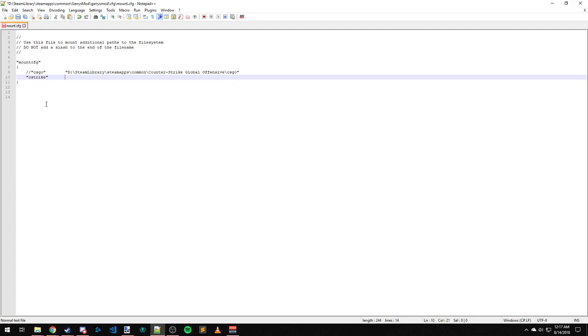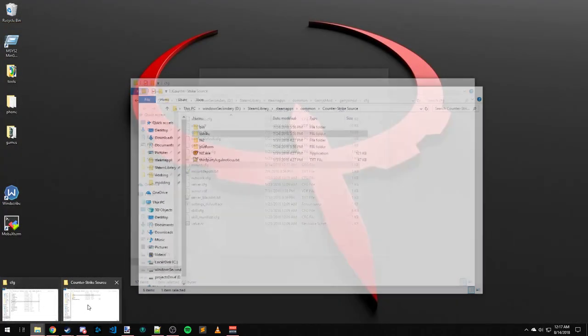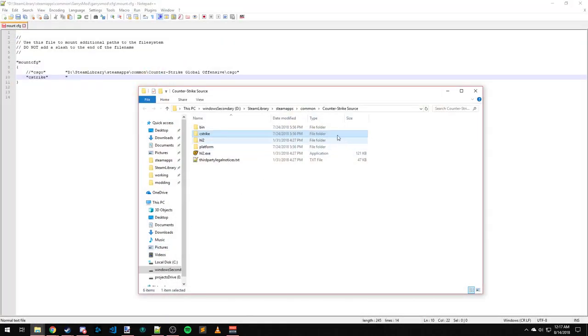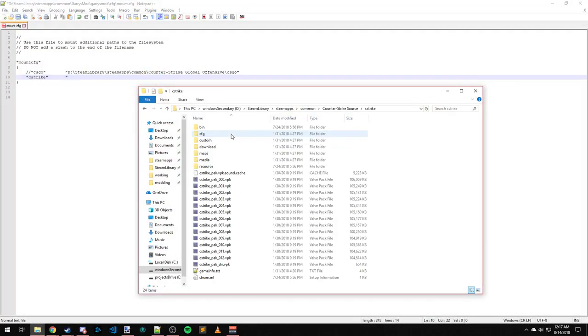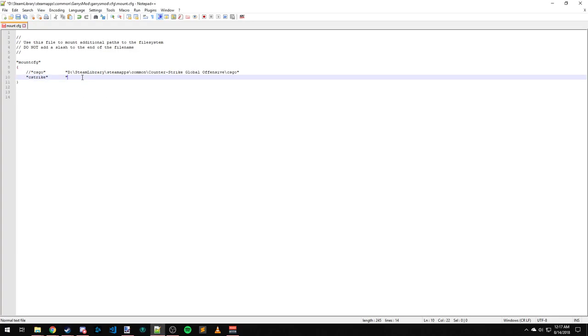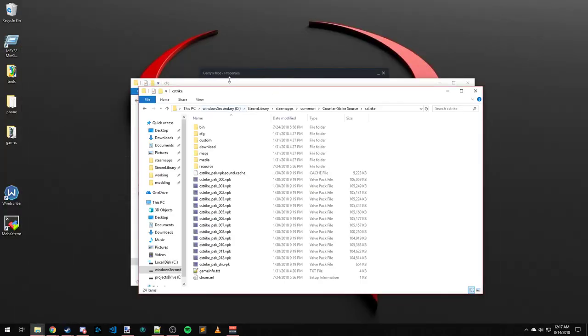Then I'm going to press Tab twice, come over here, bring this back up, go into the cstrike folder, copy it, paste that, save, and then close that out.